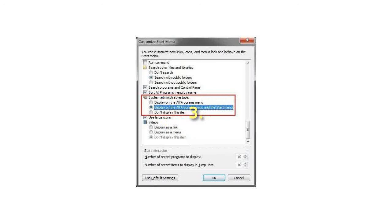To Not Display Administrative Tools in All Programs Menu and Start Menu: Select 'Don't Display this item'. Then click OK to confirm.